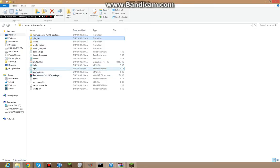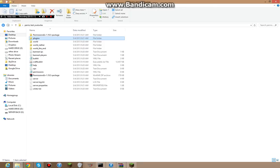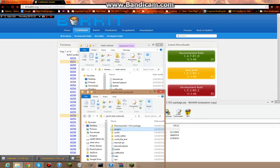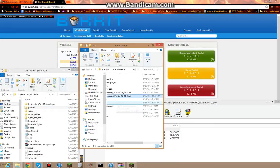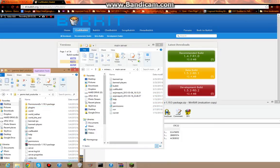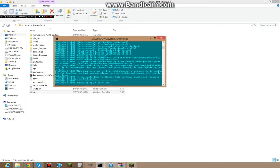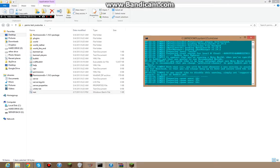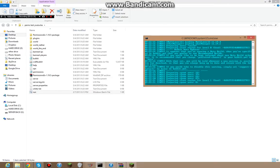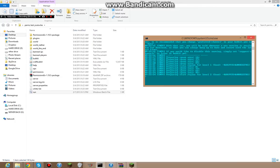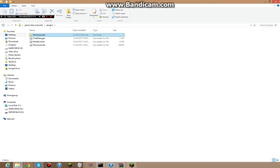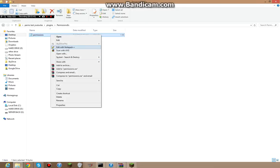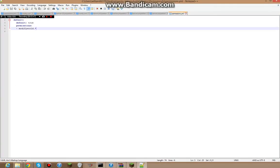Now, you're going to want to start up your server again, so it generates the file. So, drag, there we go. As you can see, my command prompt starts up, and it generates the world, and there you go, loading chat manager, permissions EX loaded. So, once that says that, you can close it, open up your plugins folder, there'll be a folder called permissions EX, and permissions. Edit with notepad.